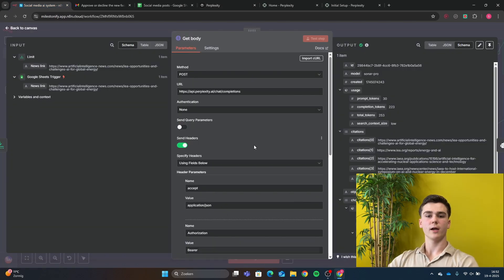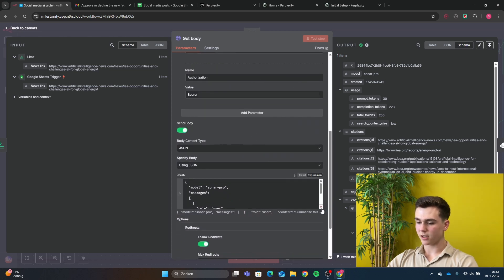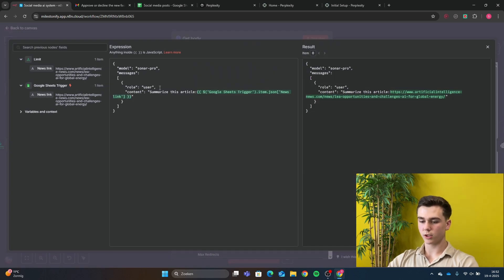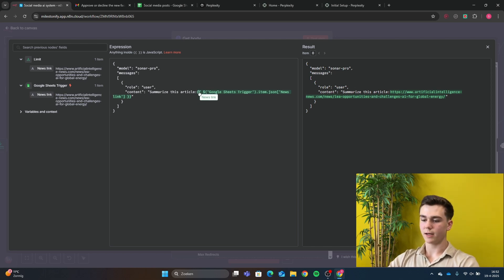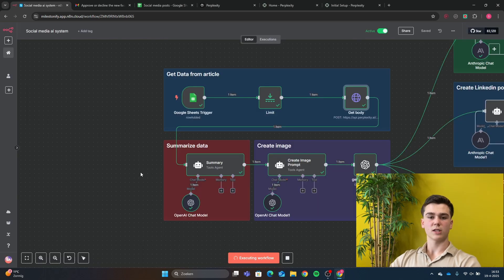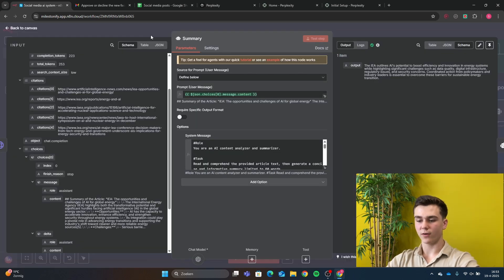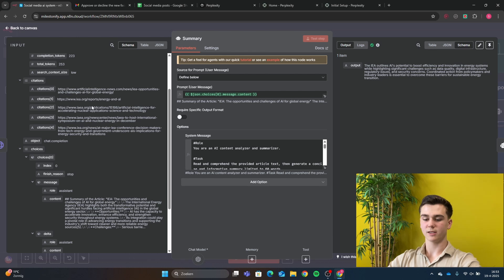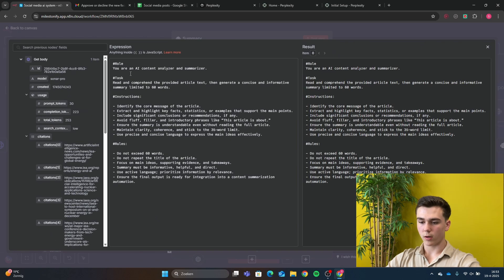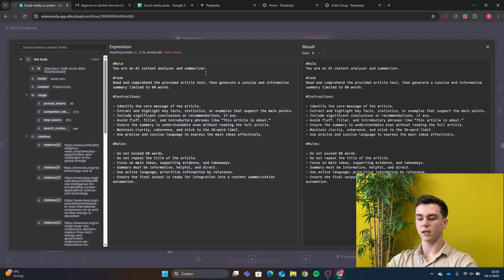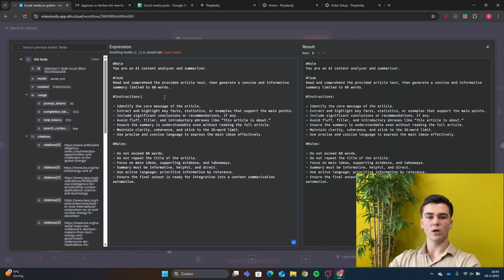After adding your API key, scroll down to the JSON section and add: role 'user', and the content will be 'Summarize this article:' followed by the Google Sheets news link — drag it into the field. Your Perplexity node is set up. Now add an AI agent to summarize the data from Perplexity. Set sources to 'defined below', and the prompt will be the output from the Perplexity HTTP node. The system message is: 'You are an AI content analyzer and summarizer. Read and comprehend the provided article text, then generate a concise and informative summary limited to 60 words.' Add additional instructions and rules to improve accuracy.